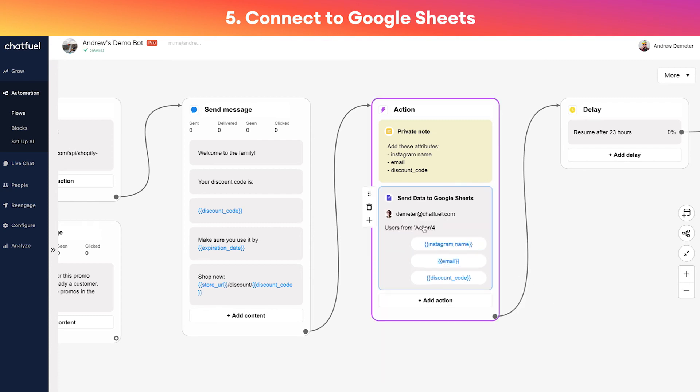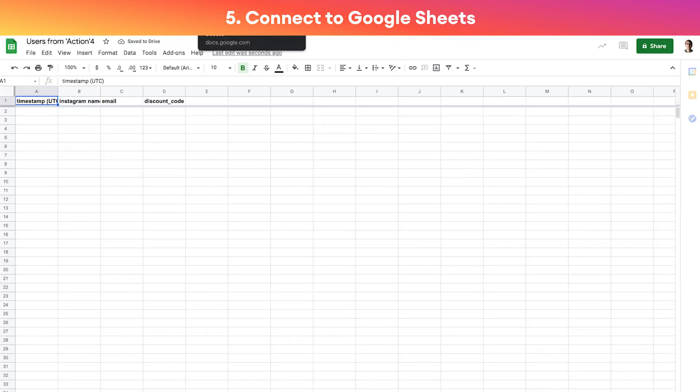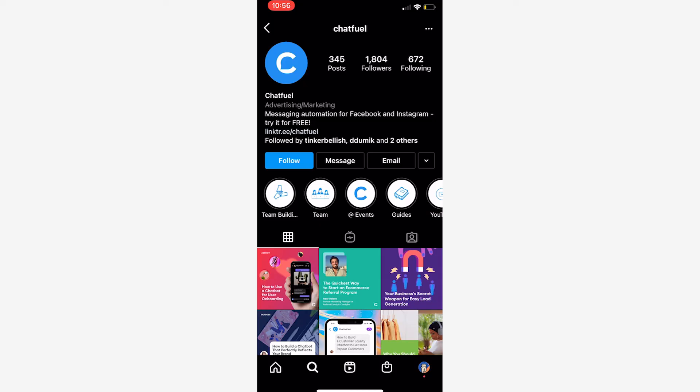We'll also add in three attributes here with those actual data fields that we want to pass through, and those are all named right here. So I'll type those in real quickly: instagram_name, email, and discount_code. Okay cool. So now if we click where it says 'users from action', I'll click on that, it'll open the Google Sheet and we can see all of those fields pass through.